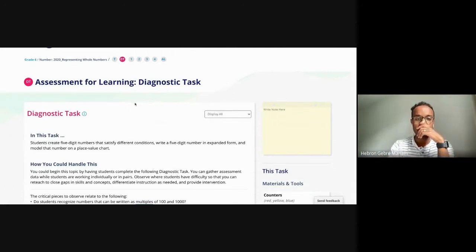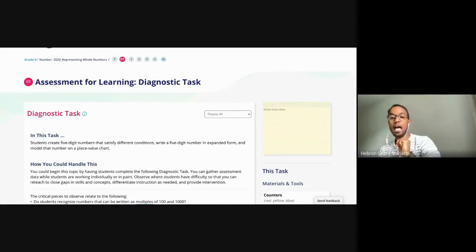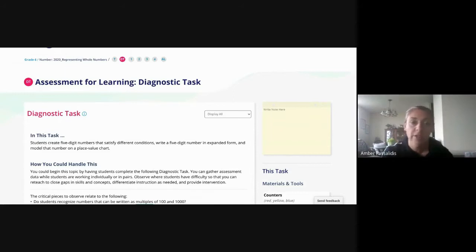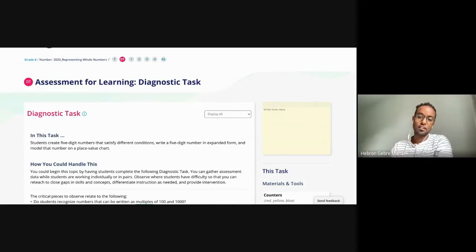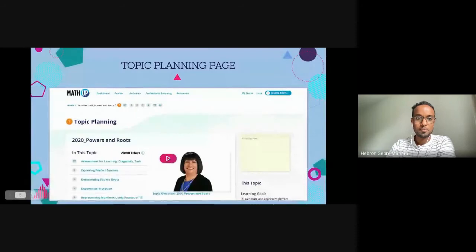Every topic will have a diagnostic task and an assessment for learning at the end. They are cumbersome and fulsome — your math program would stretch for years if you did all of these tasks. It's a pick-and-choose thing, and sometimes it's better to have diagnostics within the classroom rather than a separate task every time. But if you feel students are going to struggle with a topic or you really want to get a sense of where they are, the diagnostic task is there to use — just not for every topic.